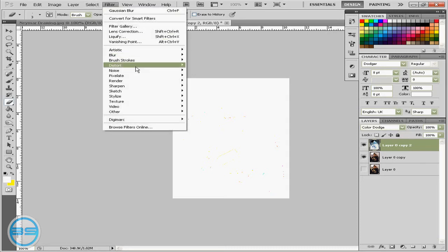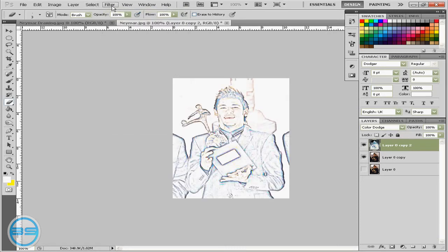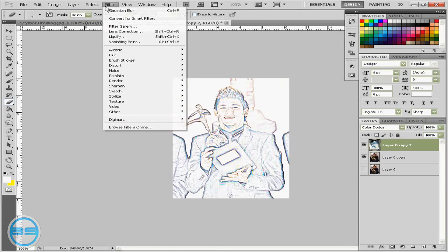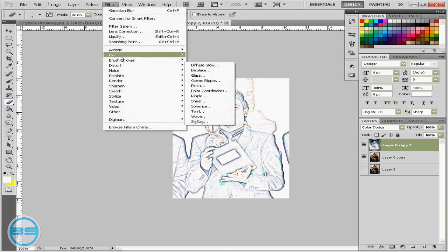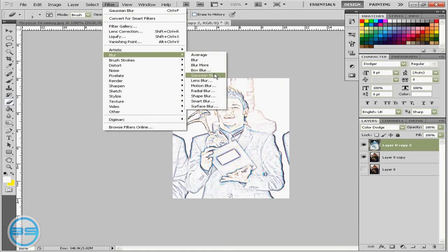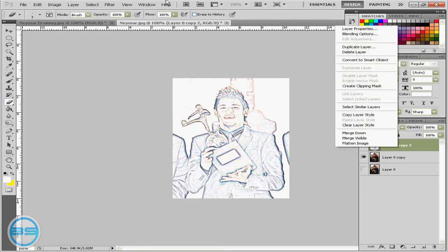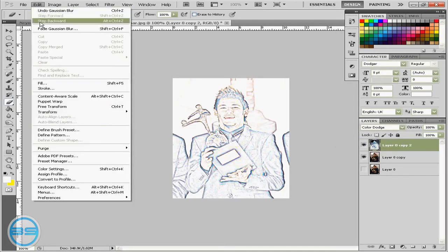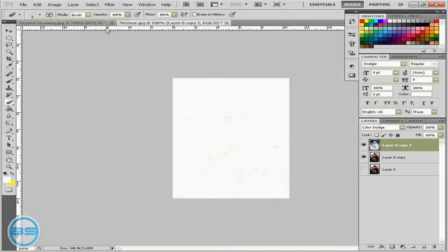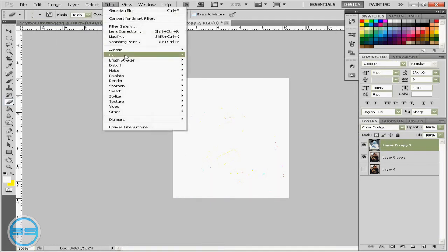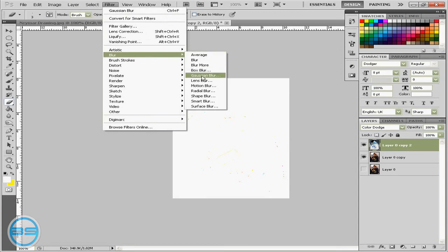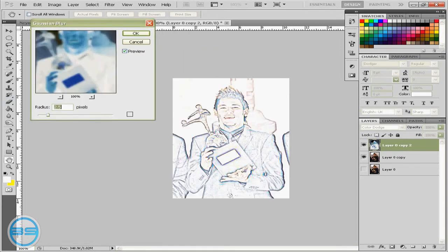Then go filter, gaussian blur. For you it will be filter, blur, gaussian blur. So actually I just did that wrong. So go filter, blur and gaussian blur. So this will come up for you.